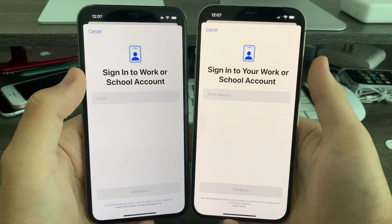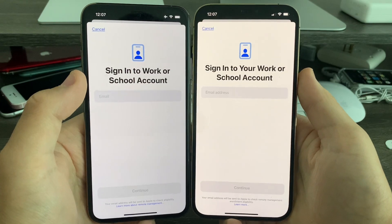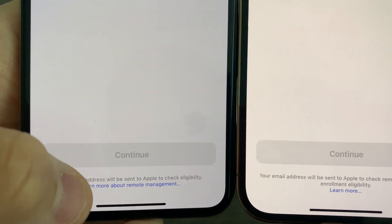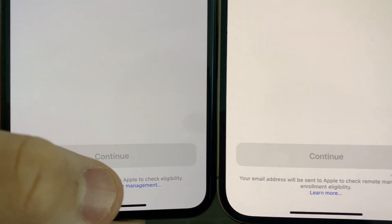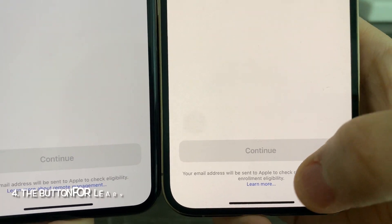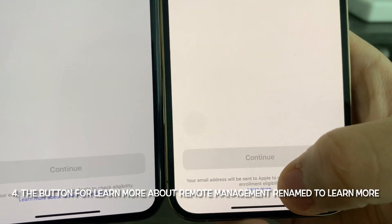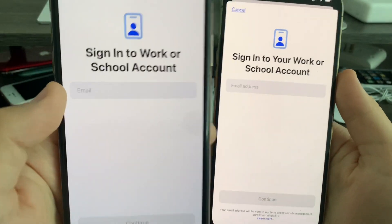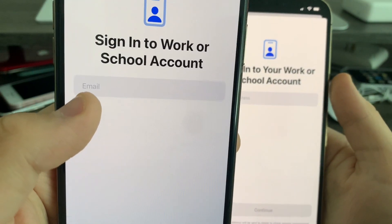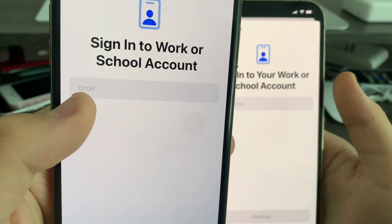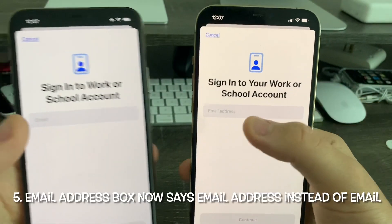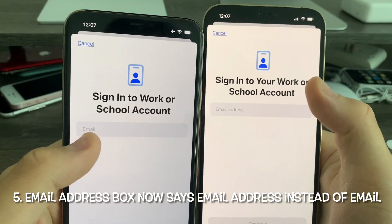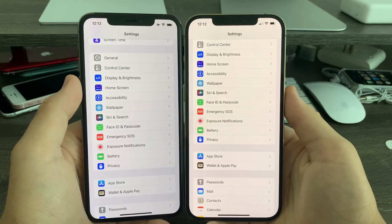In VPN Device Management, go to Sign In to Work or School Account. You'll notice that the button for 'Learn More About Remote Management' has now been renamed to 'Learn More.' And the placeholder text inside the email text box now says 'email address' instead of just 'email.'